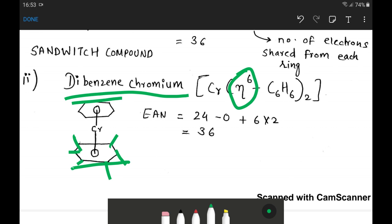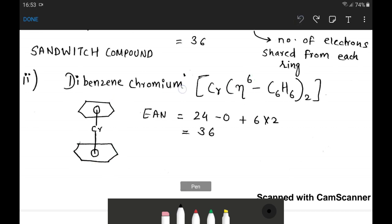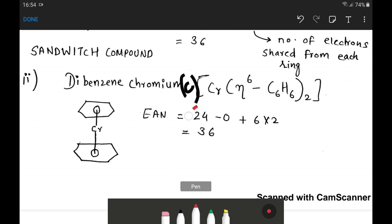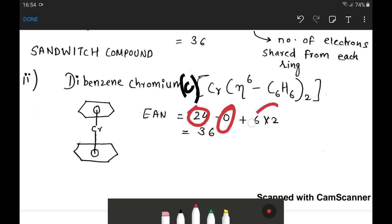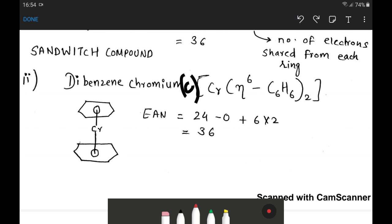The oxidation state of chromium in dibenzenechromium is 0, as there is no charge on the benzene rings and hence no charge on the central atom. For the effective atomic number: atomic number of chromium is 24, minus oxidation state of 0, plus 6 electrons from each ring times 2 rings equals 12. So the effective atomic number is 24 plus 12, which equals 36.